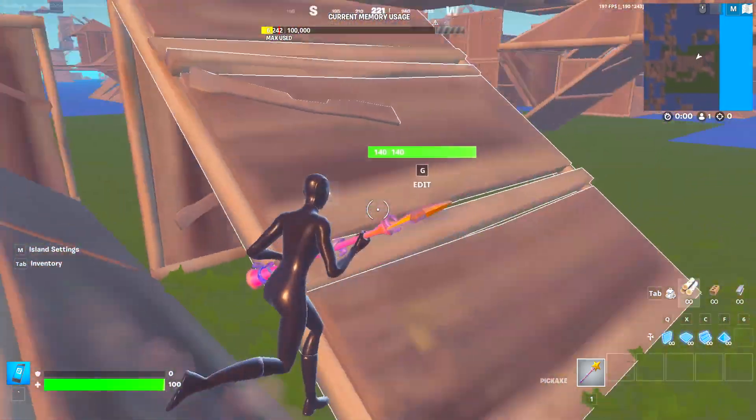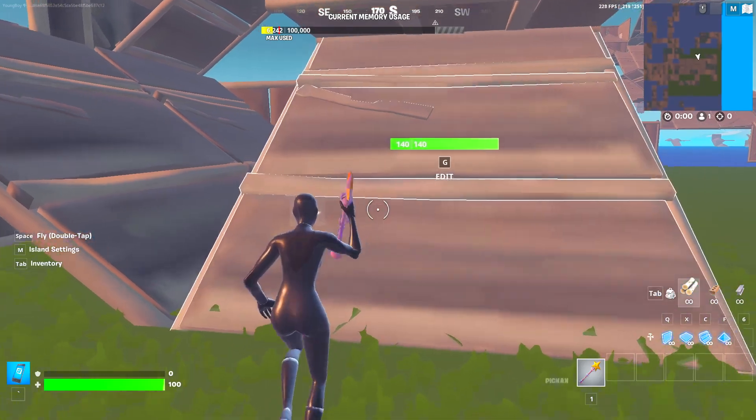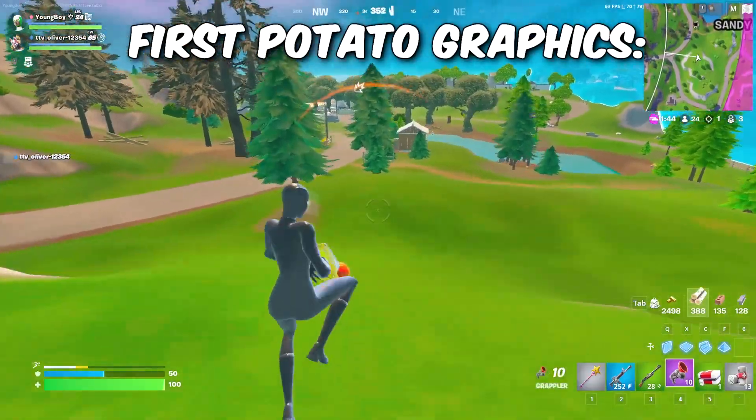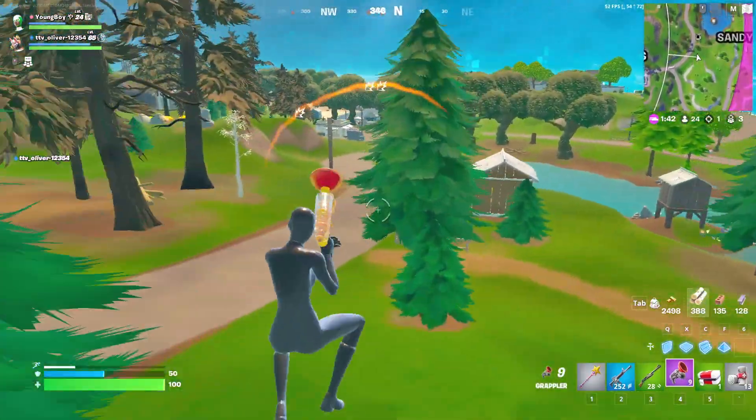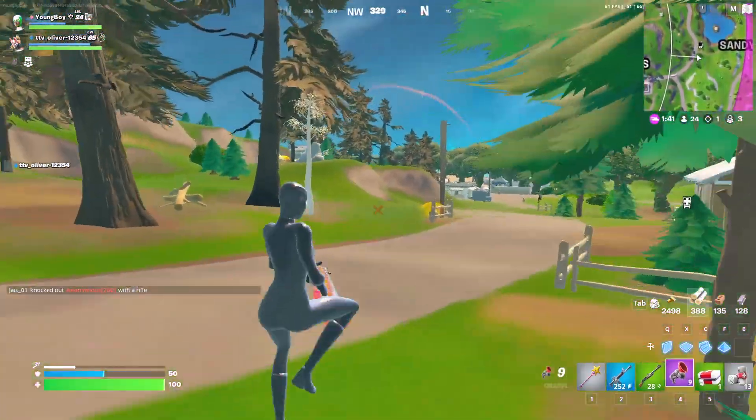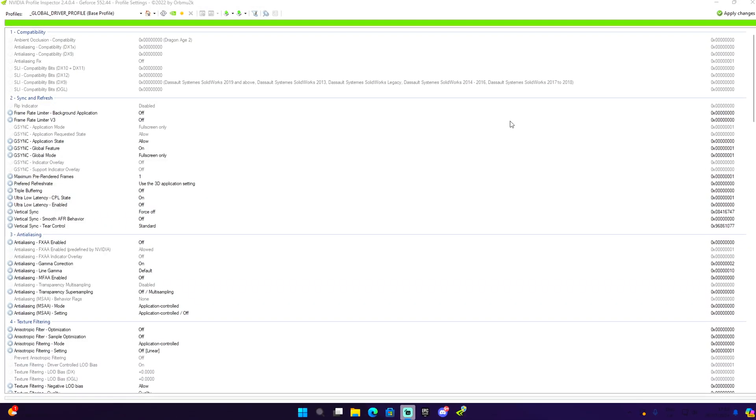In case you were asking what would happen if I just select performance mode, this is basically what your builds are going to look like. Your builds would be just blurry and stuff like that, but this is basically the definition of potato graphics.